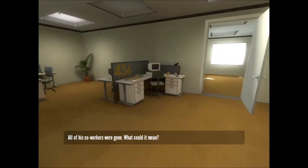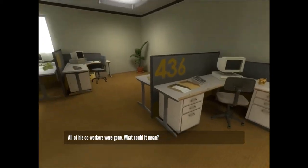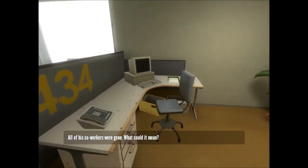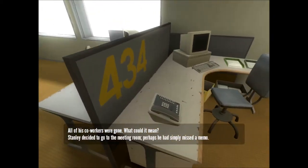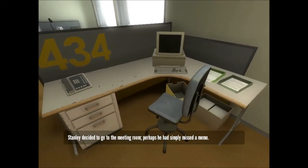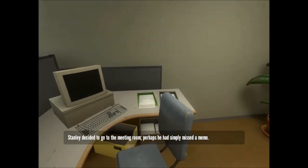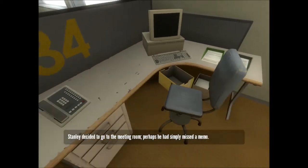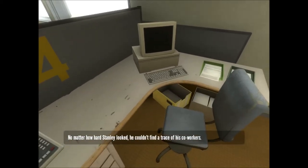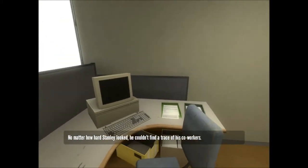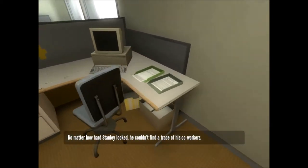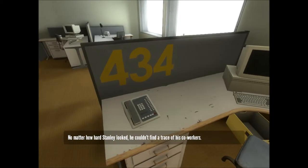All of his co-workers were gone. What could it mean? Stanley decided to go to the meeting room. Perhaps he had simply missed a memo. No matter how hard Stanley looked, he couldn't find a trace of his co-workers.